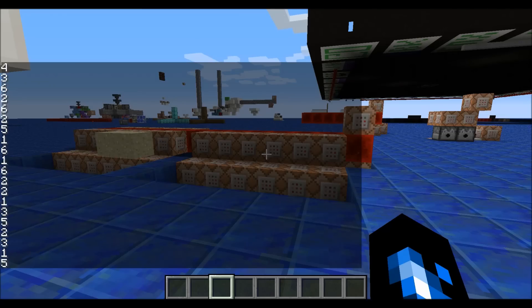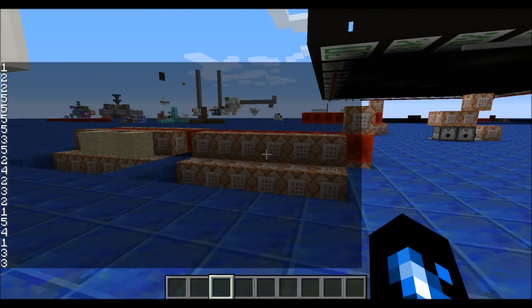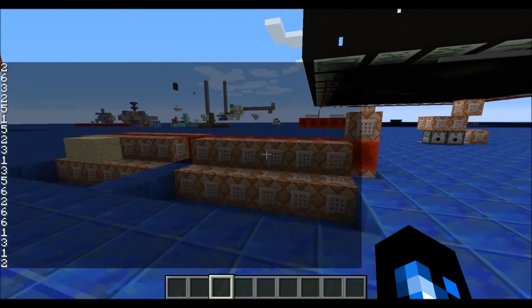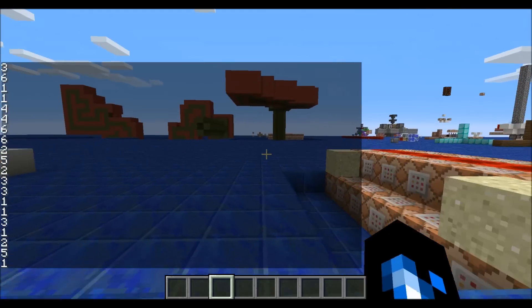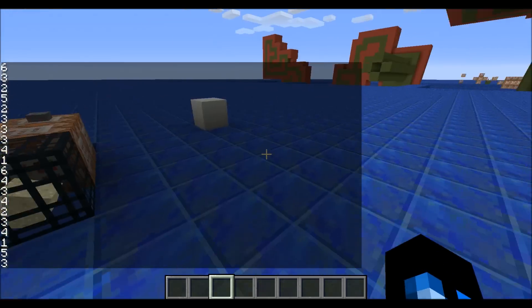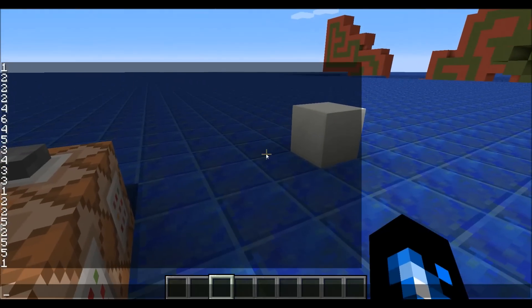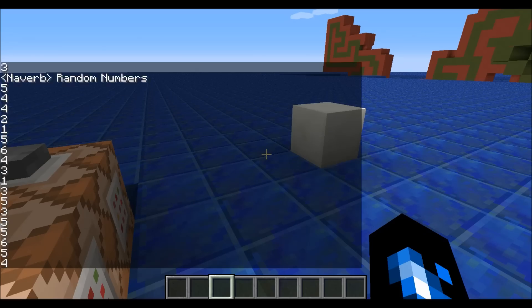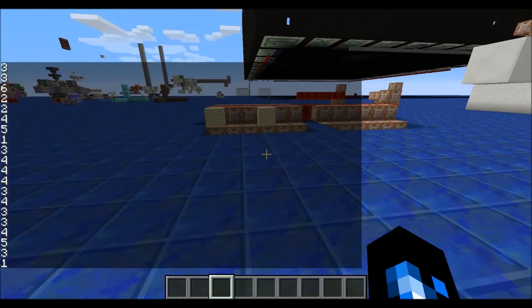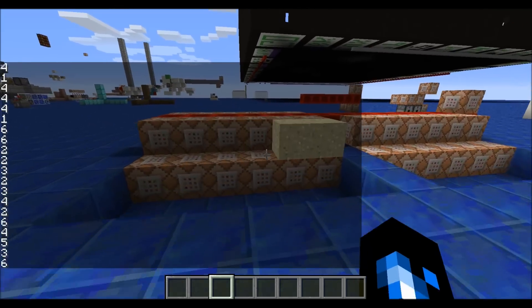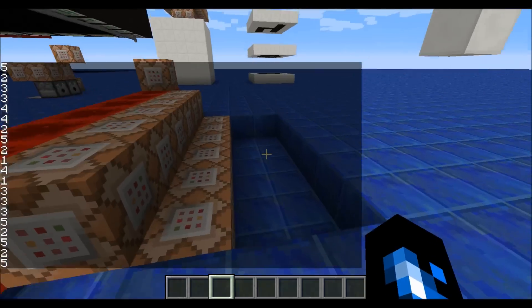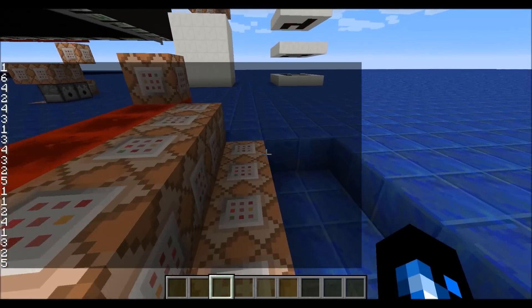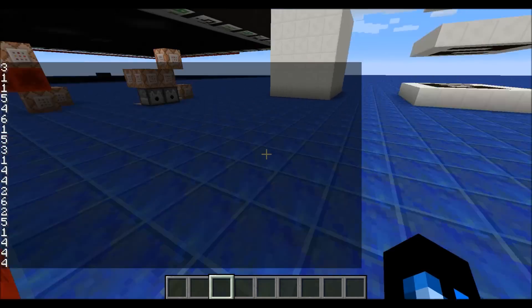So internet, you came to find out what happens when you give Navverb a little free time on a computer. Well guess what, you get random numbers. Look at that over there, completely random numbers happening 20 times a second.